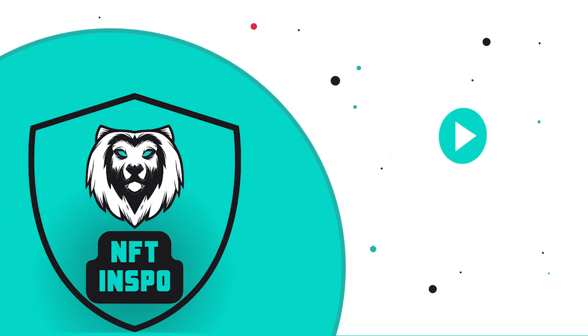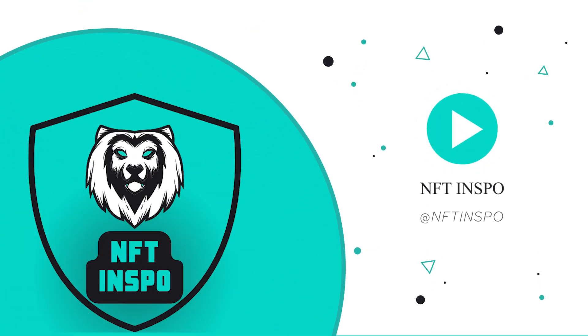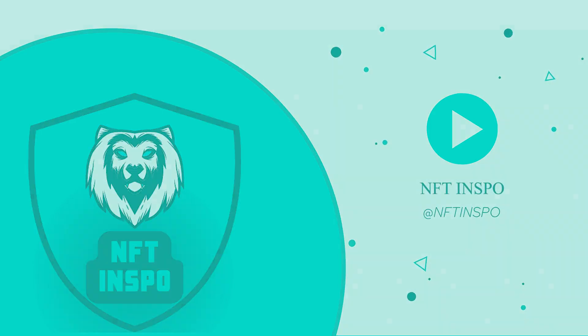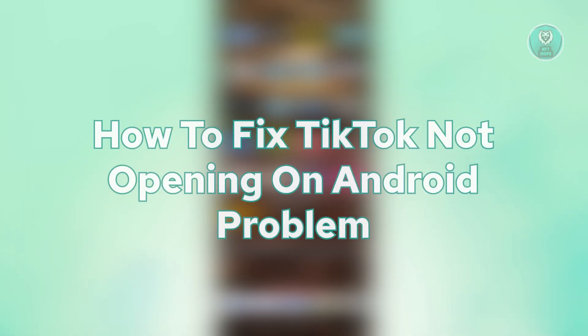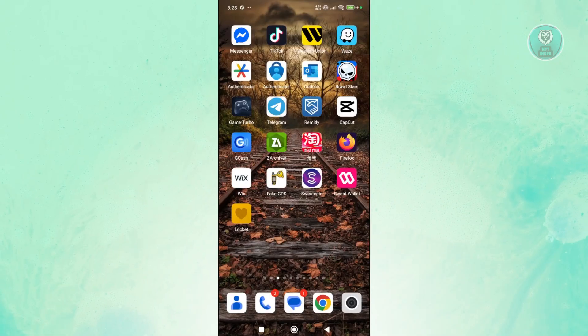Hello guys, welcome back to One of Things. For today's video, we're going to show you how to fix TikTok not opening on Android phone. So if you're interested, let's get started.